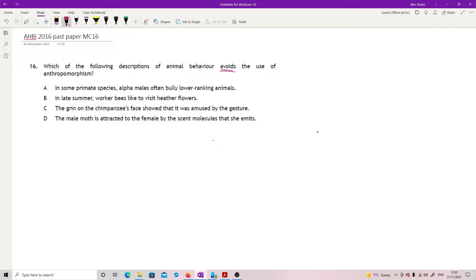Anthropomorphism means that you're putting human characteristics onto organisms that are not necessarily showing those. So you're looking for things where you're making an emotional judgment about what's happening. We're avoiding this.